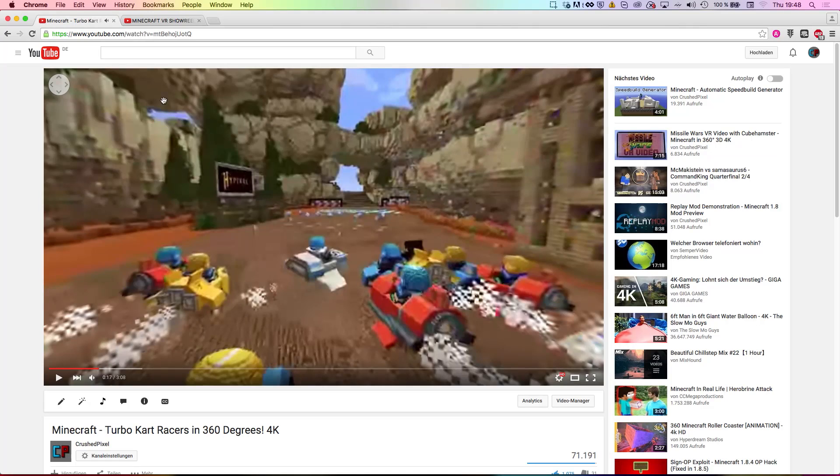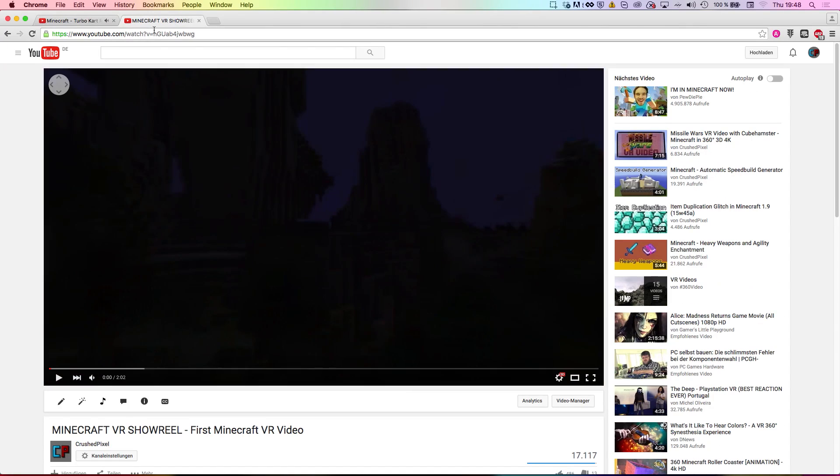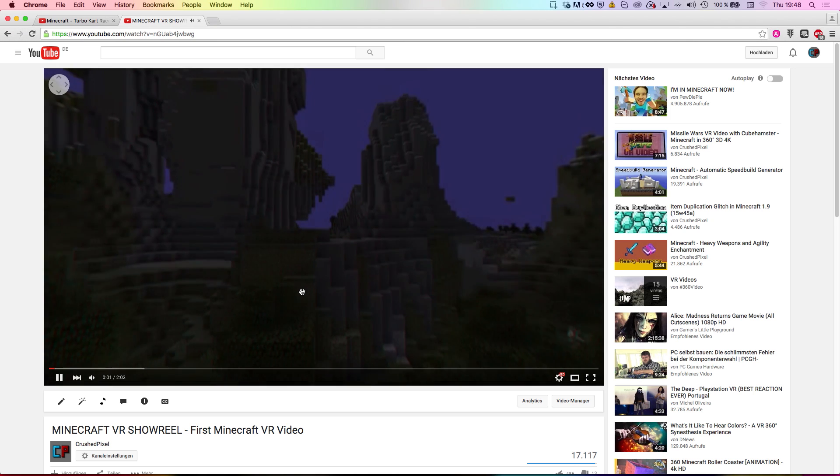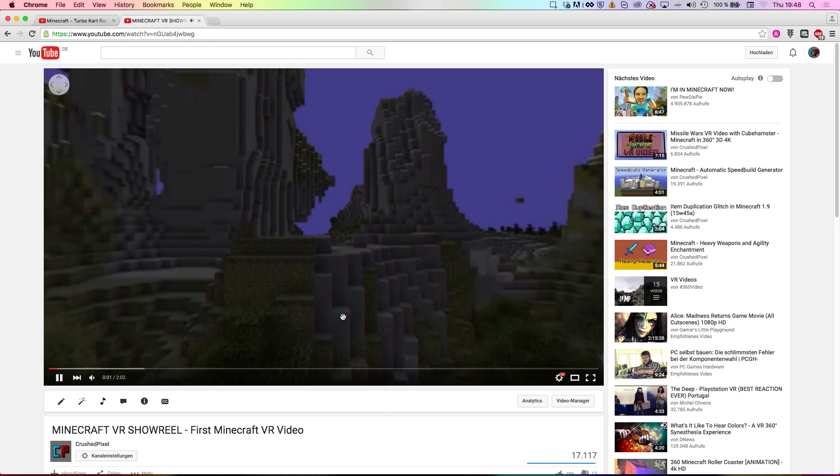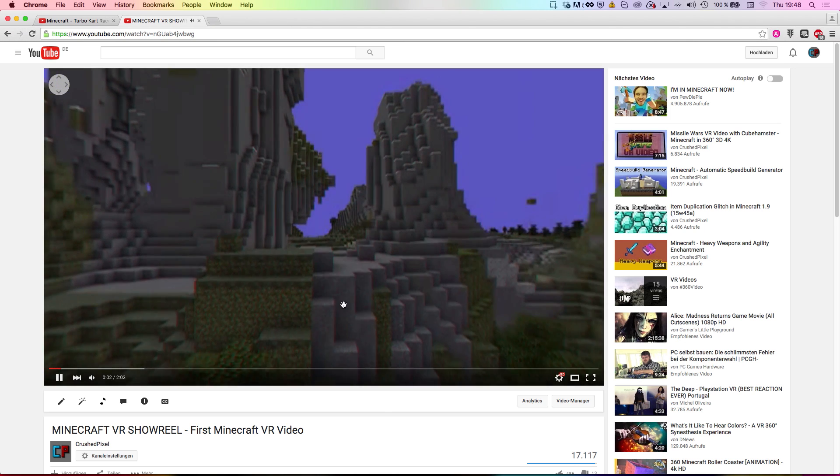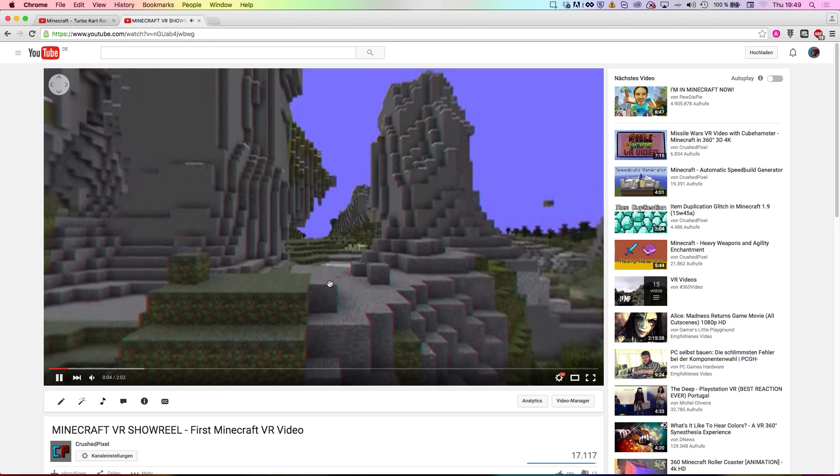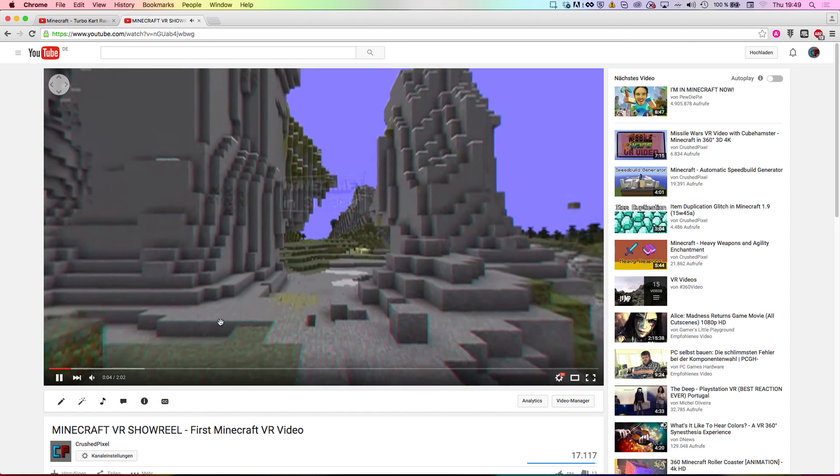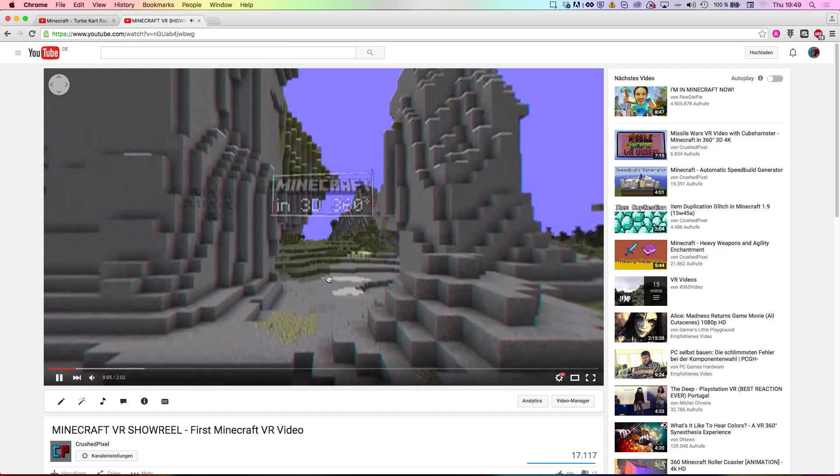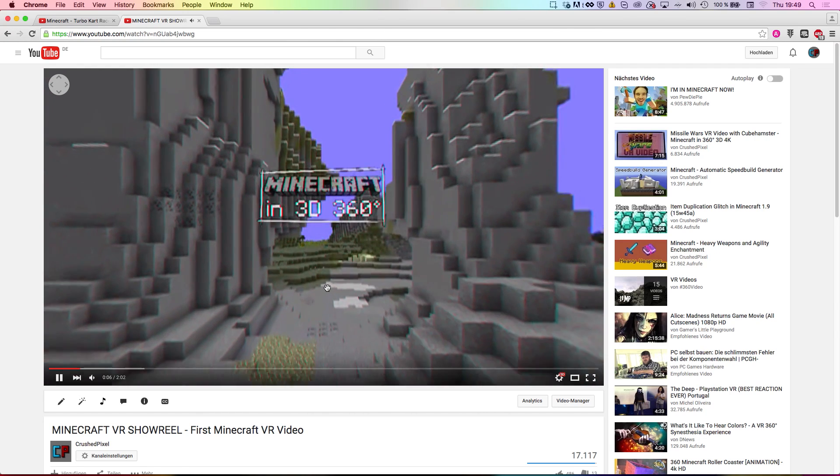The second type of video you can make is a VR video. VR or virtual reality videos are similar to 360-degree videos, but additionally you can watch them in 3D, for example using a Google Cardboard and your Android phone.